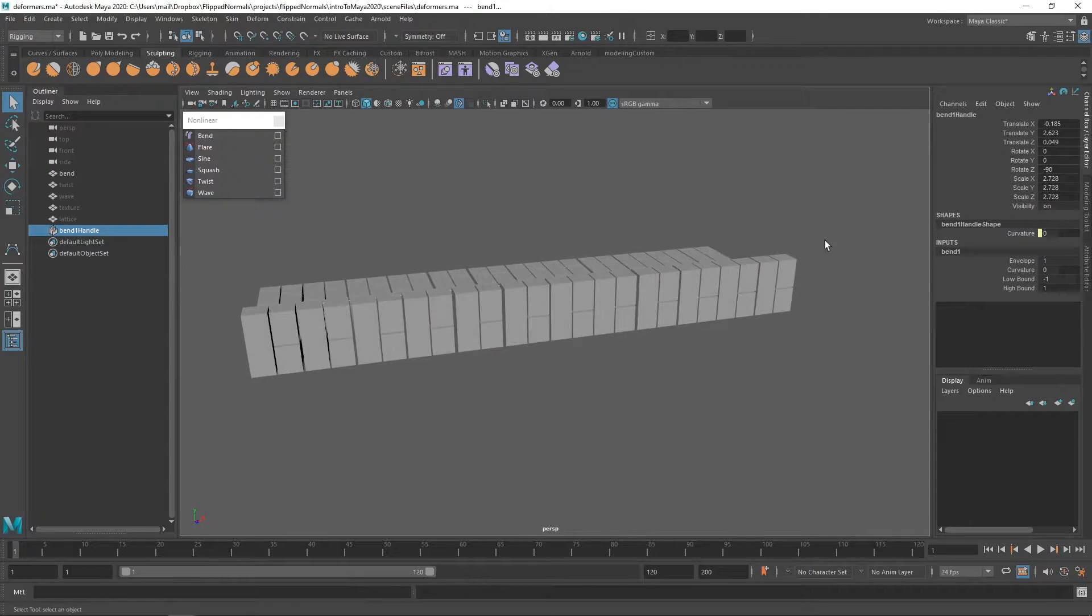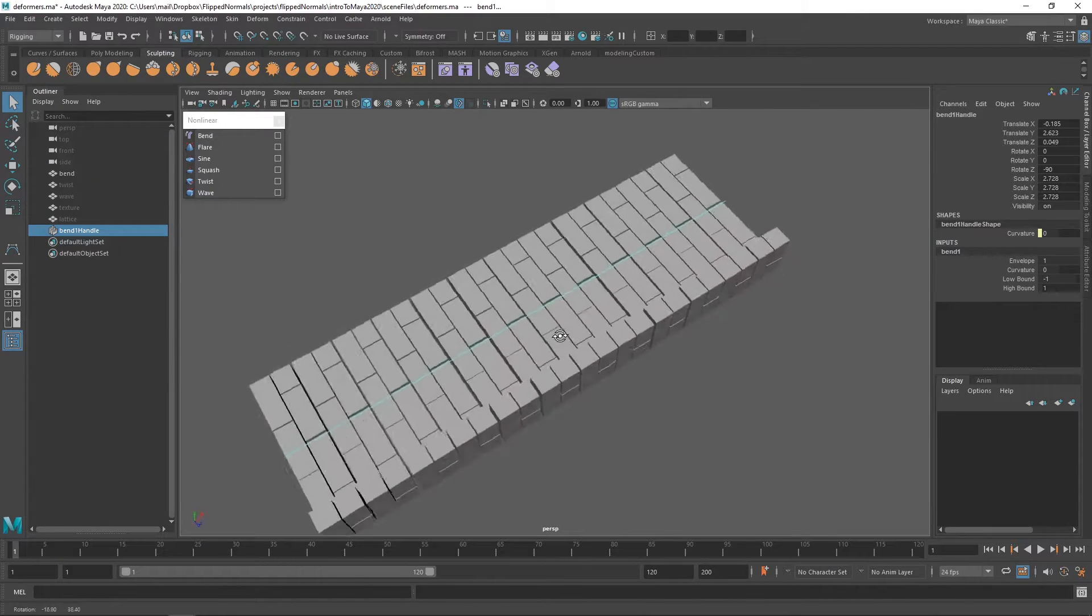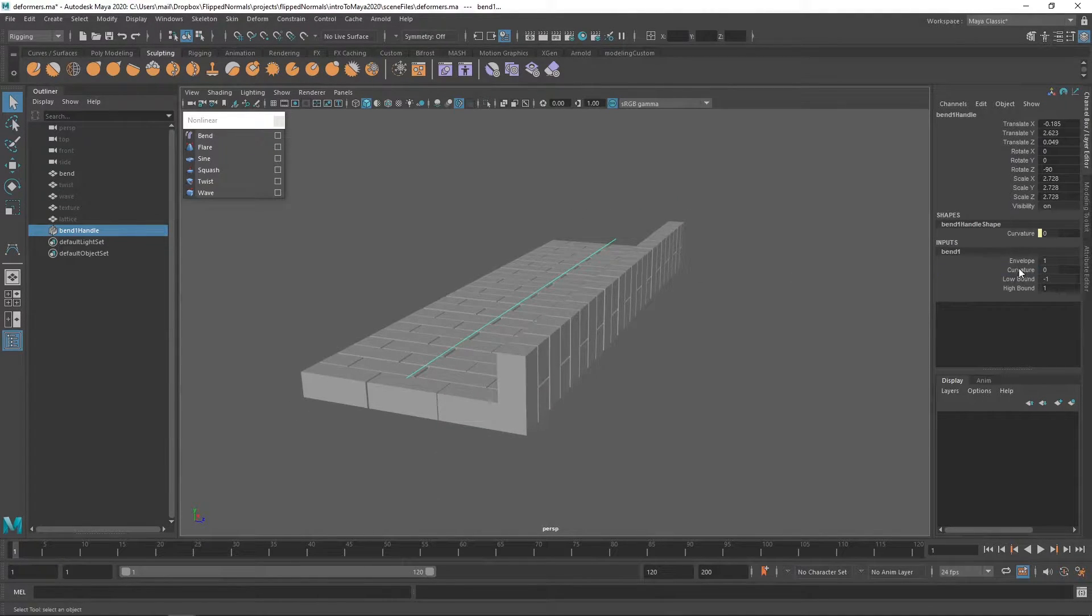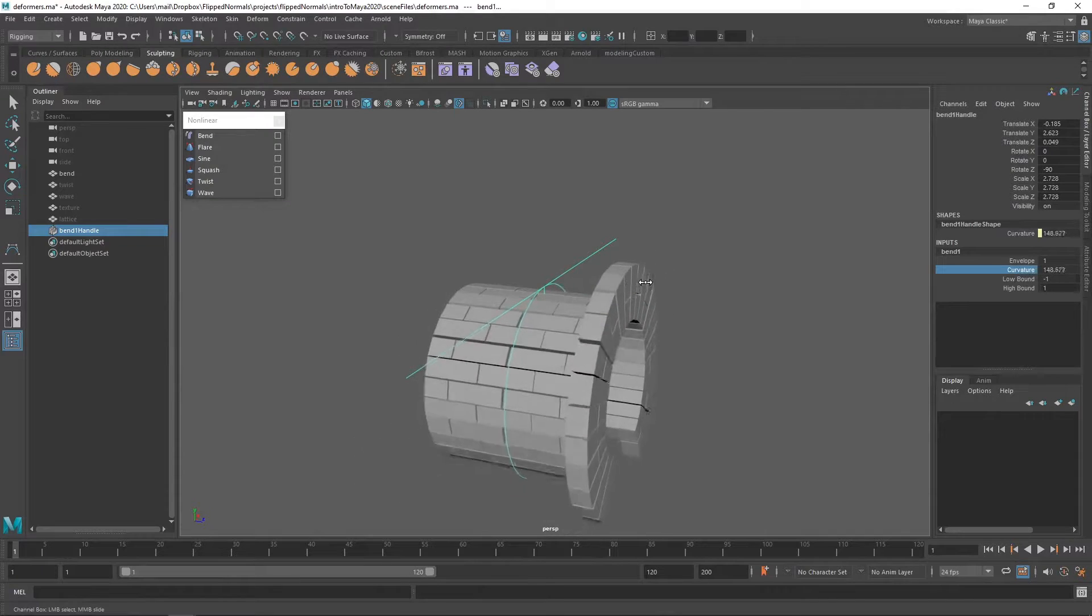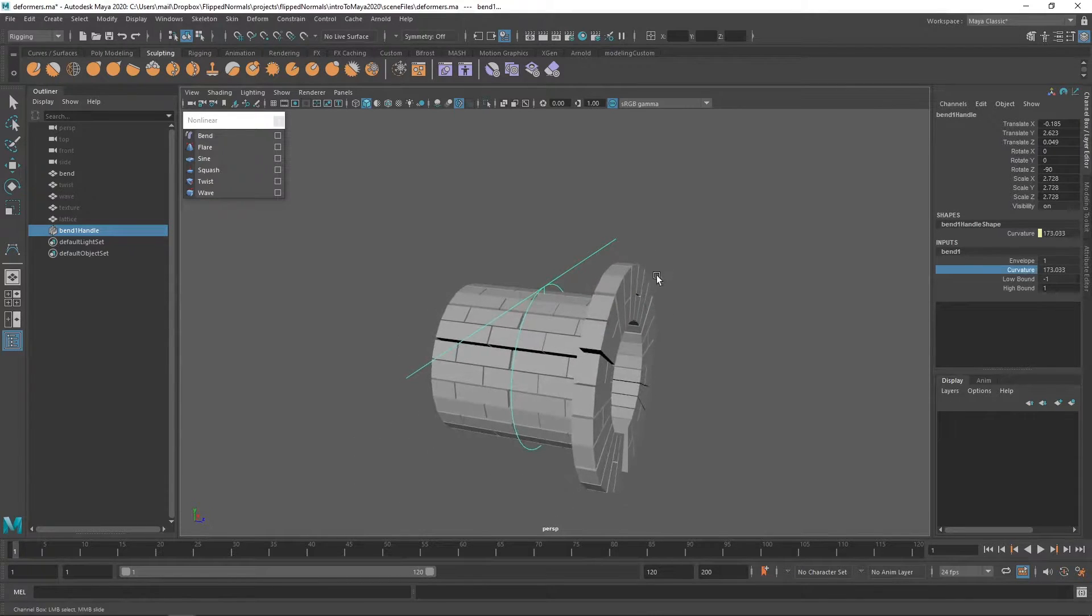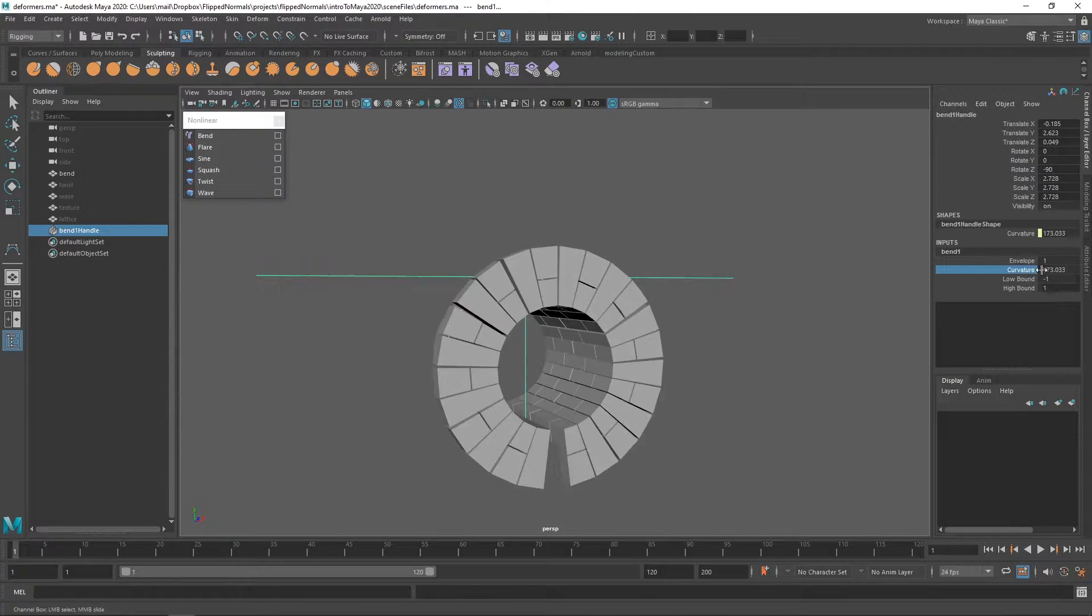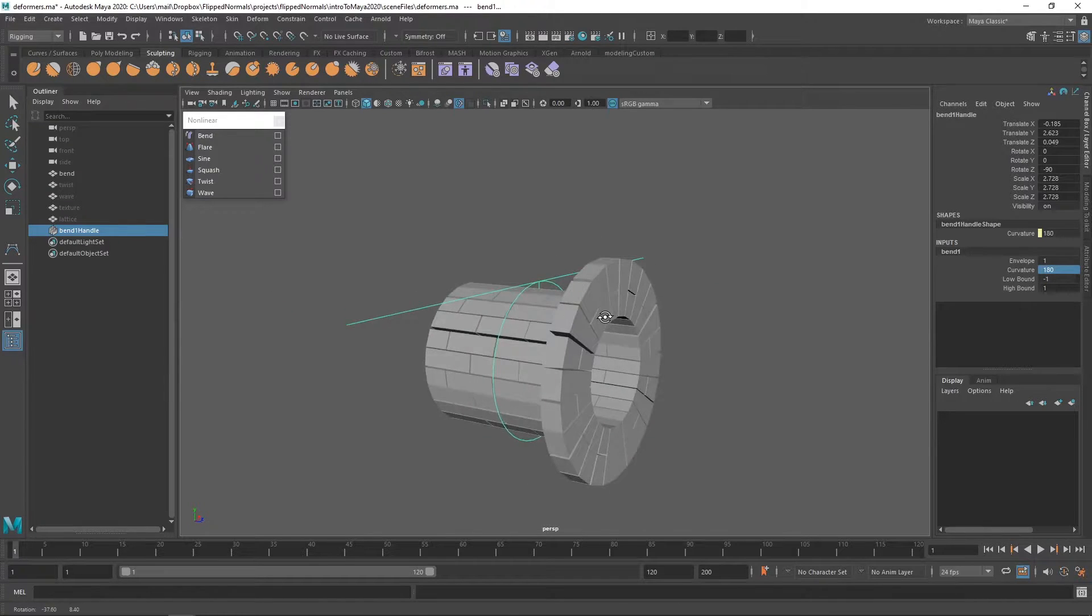So what happens now is that under inputs we have a bend node attached to our model. You can see what this looks like. So if you want to actually bend this we can just change the curvature. So if you set this to 180, see what happens now.